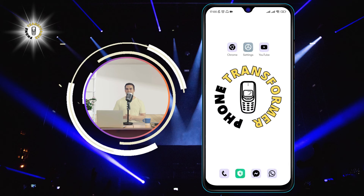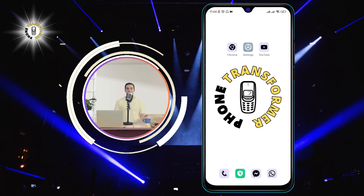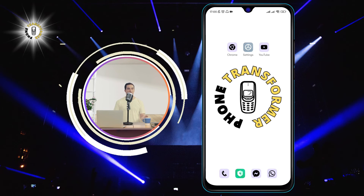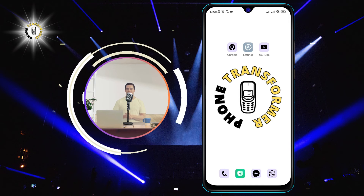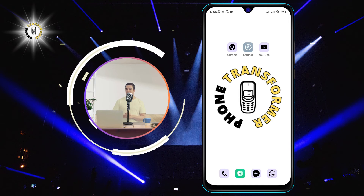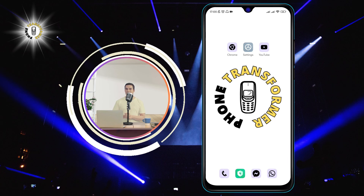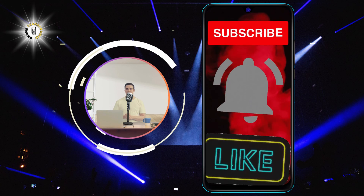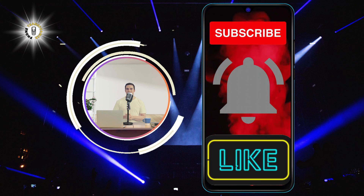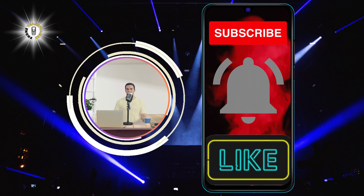You have successfully turned off auto-rotate on your Android device. Now you can enjoy using your phone without worrying about the screen orientation changing unexpectedly. If you want to turn auto-rotate back on, just follow the same steps and tap on the option again. Thanks for watching and see you in the next video. Bye.